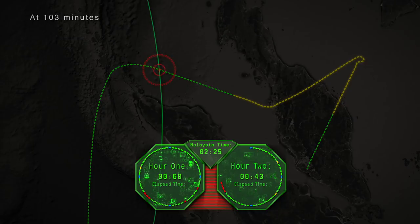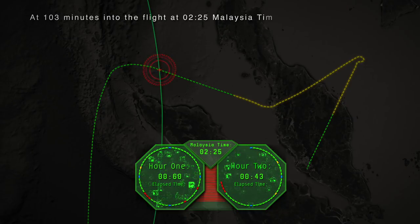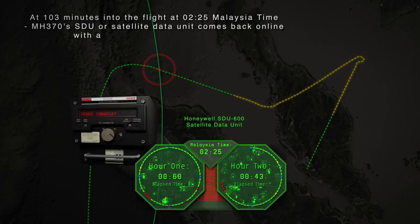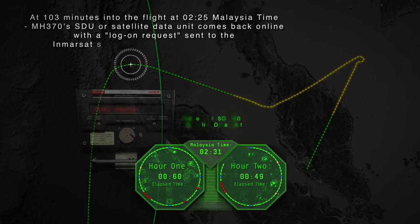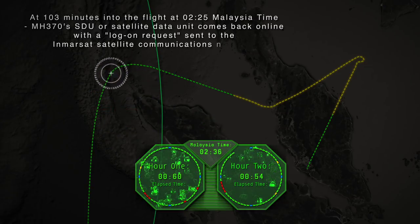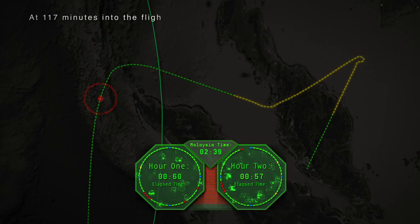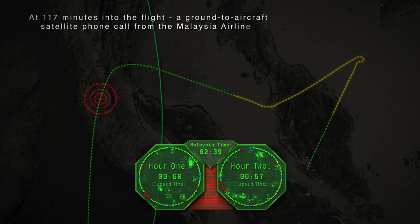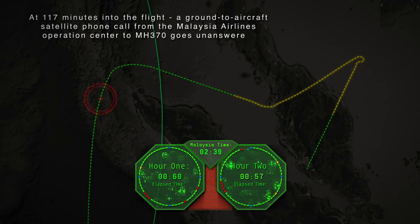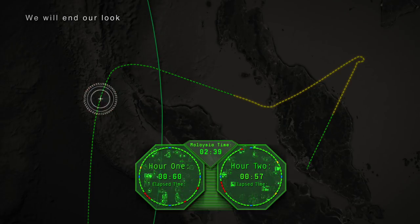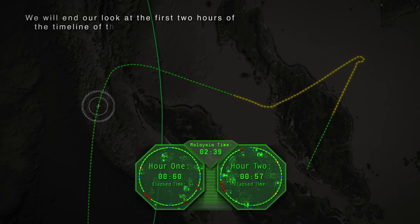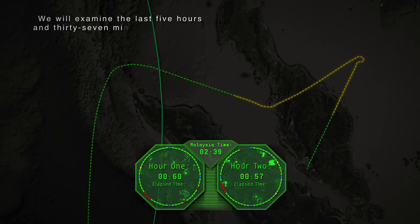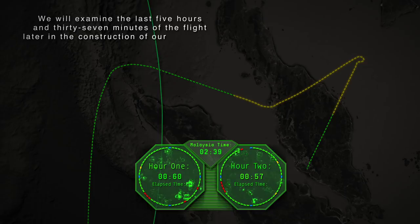At 100 minutes into the flight at 02:22 Malaysia time, Malaysian military radar loses contact with MH370, 10 nautical miles beyond Aviation Waypoint MEKAR. At 103 minutes into the flight at 02:25 Malaysia time, MH370's SDU comes back online with a log-on request sent to the INMARSAT Satellite Communications Network. At 117 minutes into the flight, a ground-to-aircraft satellite phone call from the Malaysia Airlines Operations Center to MH370 goes unanswered. We will examine the last 5 hours and 37 minutes of the flight later in the construction of our algorithm.